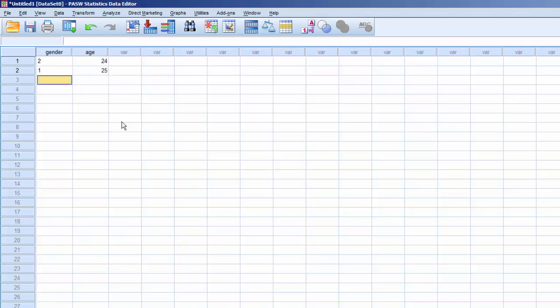If you can't remember the Value Labels, you can click on the Value Labels icon to show the text assigned to each variable, and proceed with the data entry.